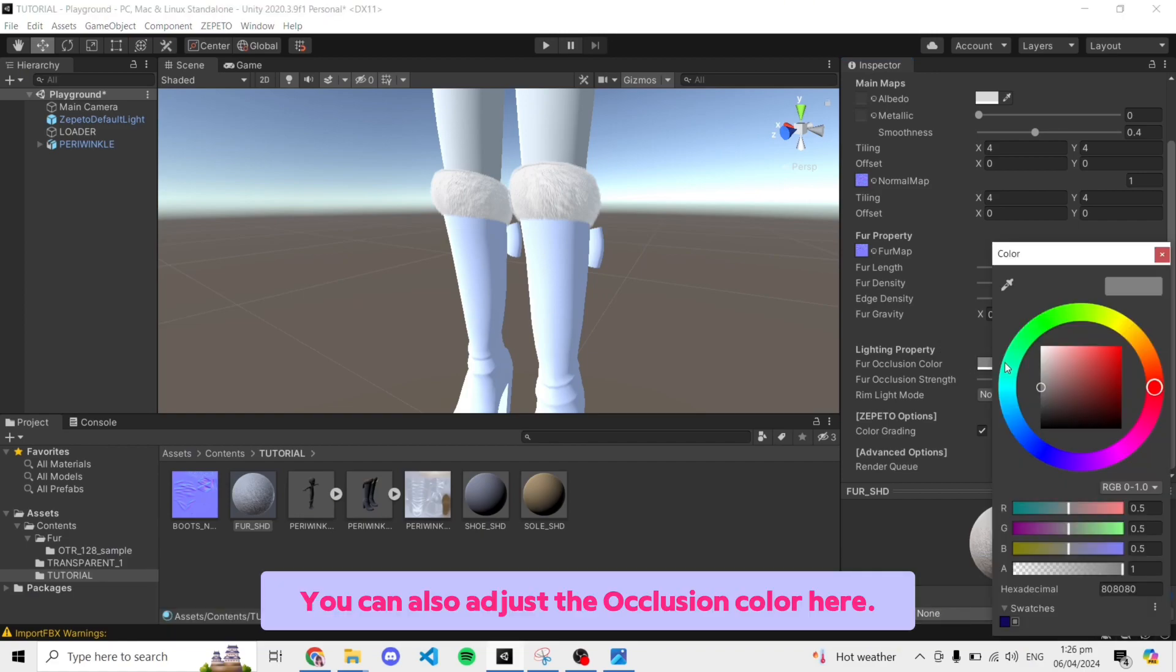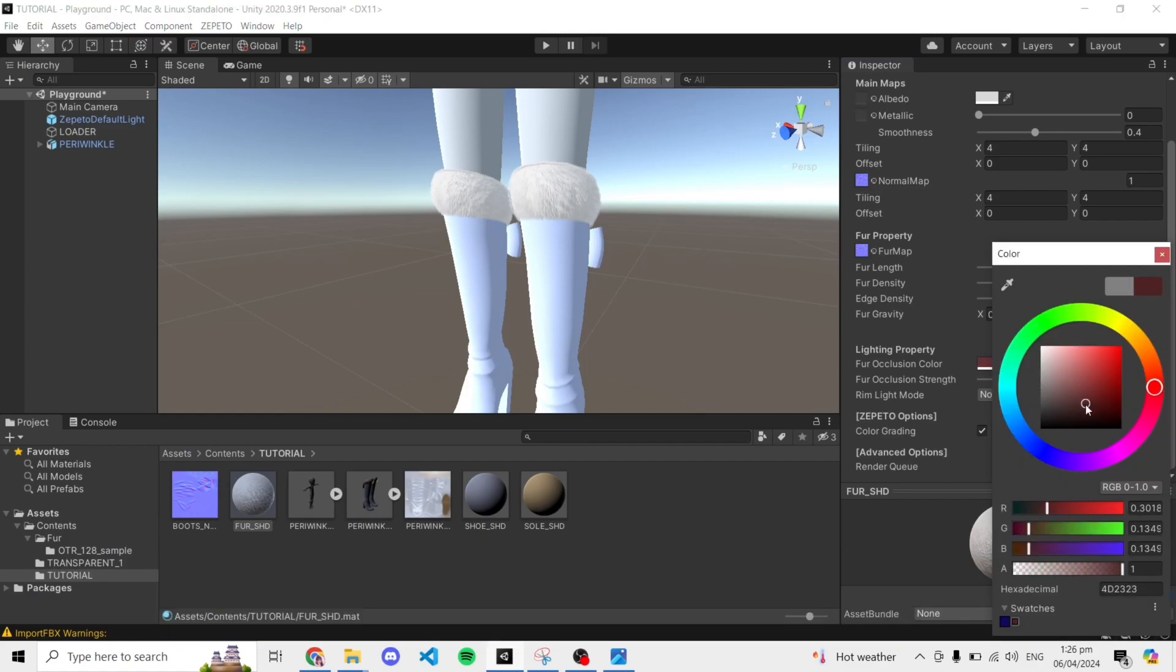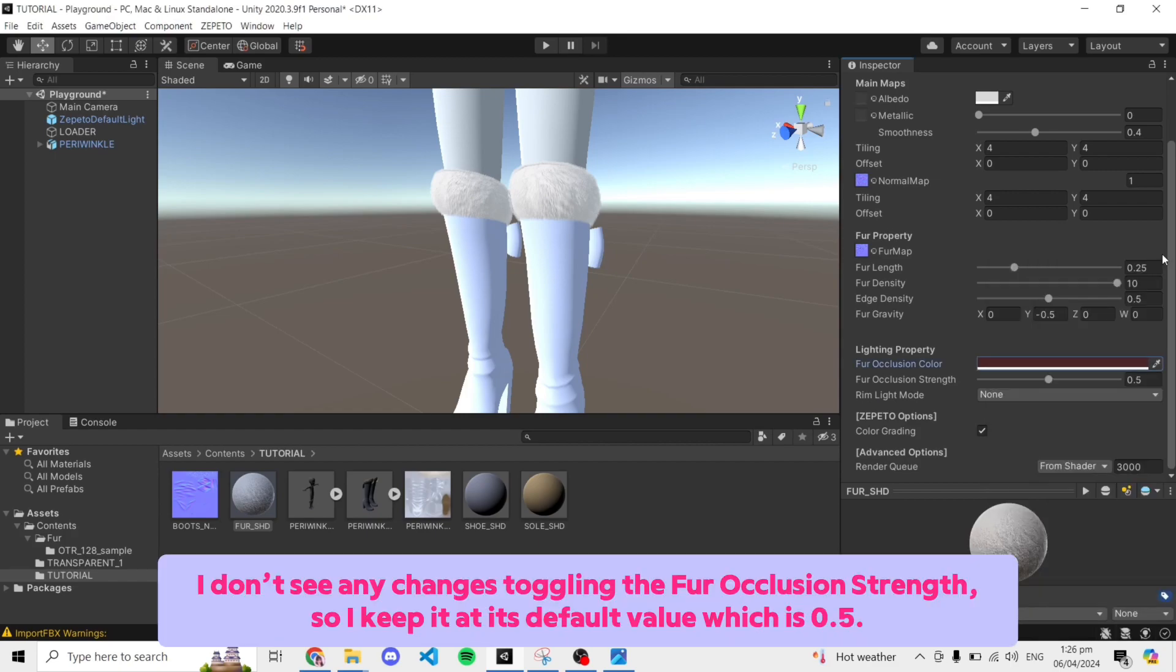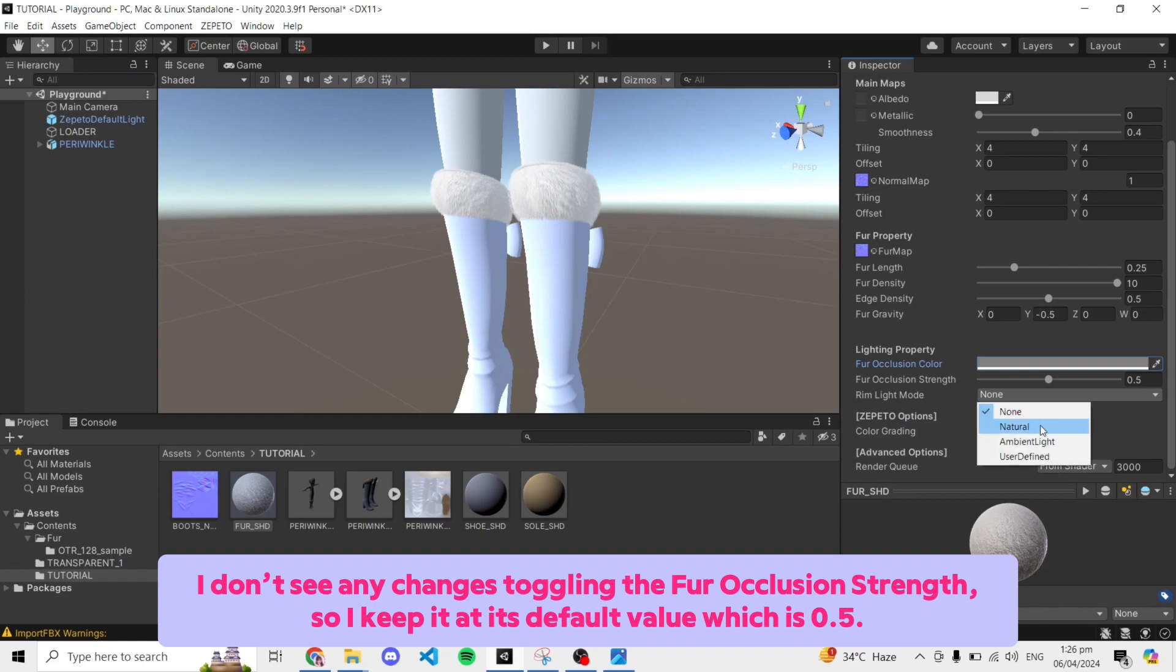You can also adjust the occlusion color here. I don't see any changes toggling the fur occlusion strength so I keep it at its default value which is 0.5.